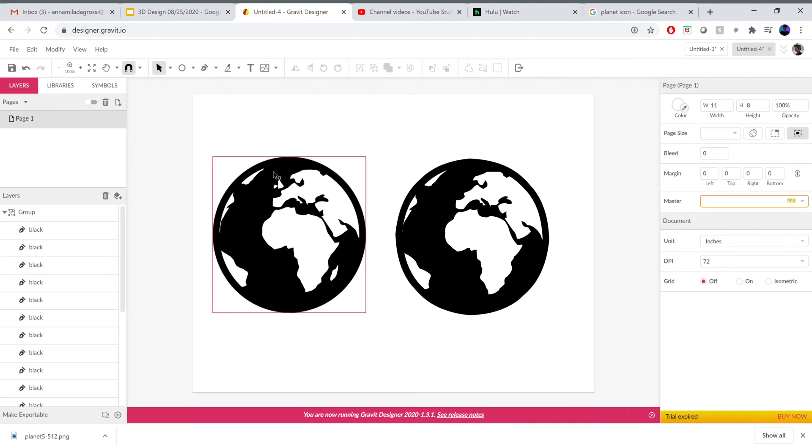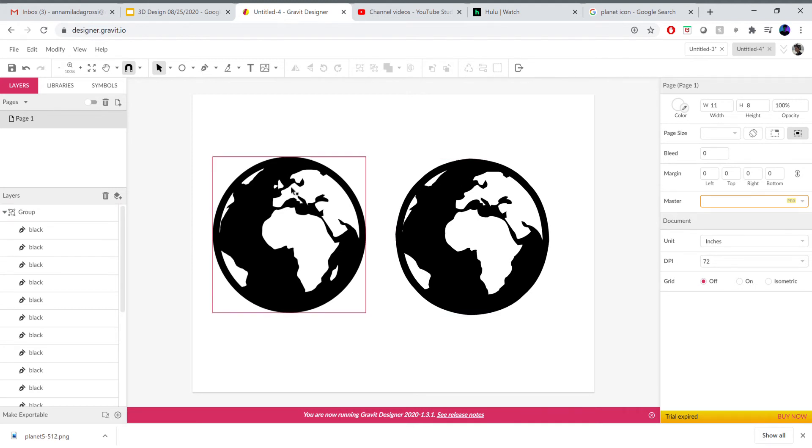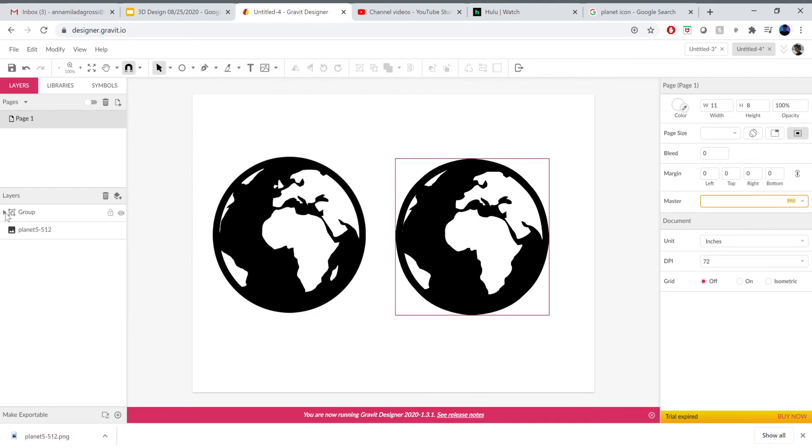So I have these two identical images on my workspace and one of them is actually a JPEG and the other is a vector.